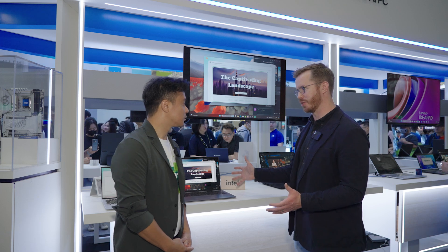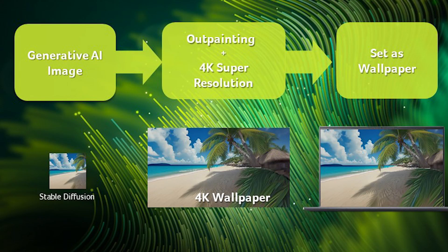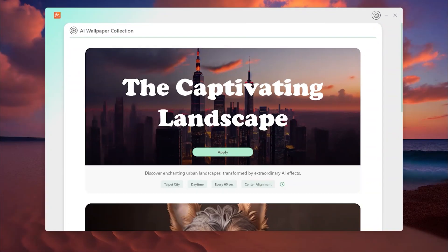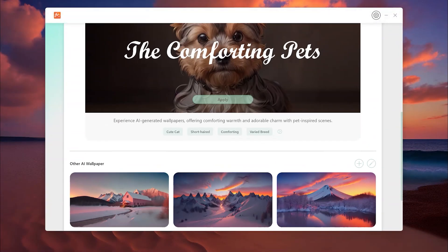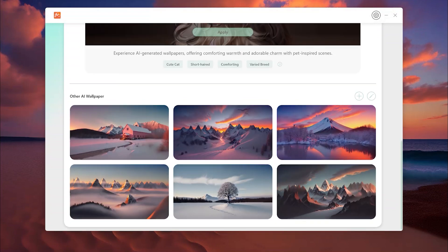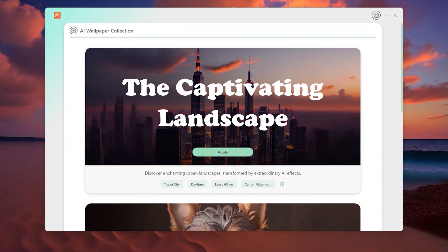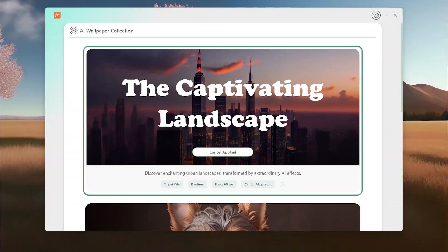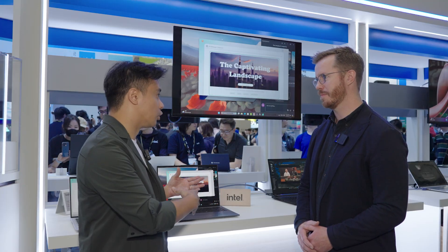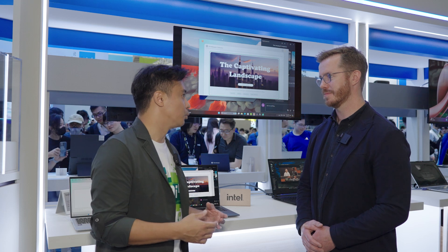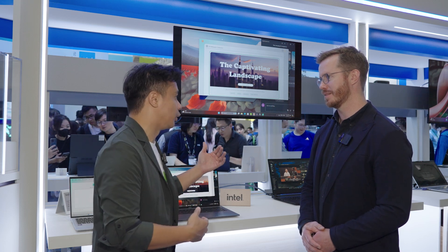So why don't you tell me about this third cool software from Acer? It's called Vision Art, including Stable Diffusion, Outpainting, and Super Resolution. Usually you get an image out of Stable Diffusion that's 512x512, which is a relatively small image. With Outpainting, we can enlarge the image to fit your monitor, your screen. And also with Super Resolution, we're able to bring that into a 4K viewing experience.